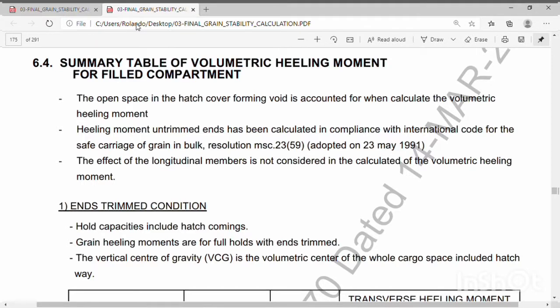Welcome back to our coaching session, fellow mates. This is Coach RJ. This is a summary table of volumetric heeling moment for field compartment. This is a quick presentation regarding grain loading calculations.